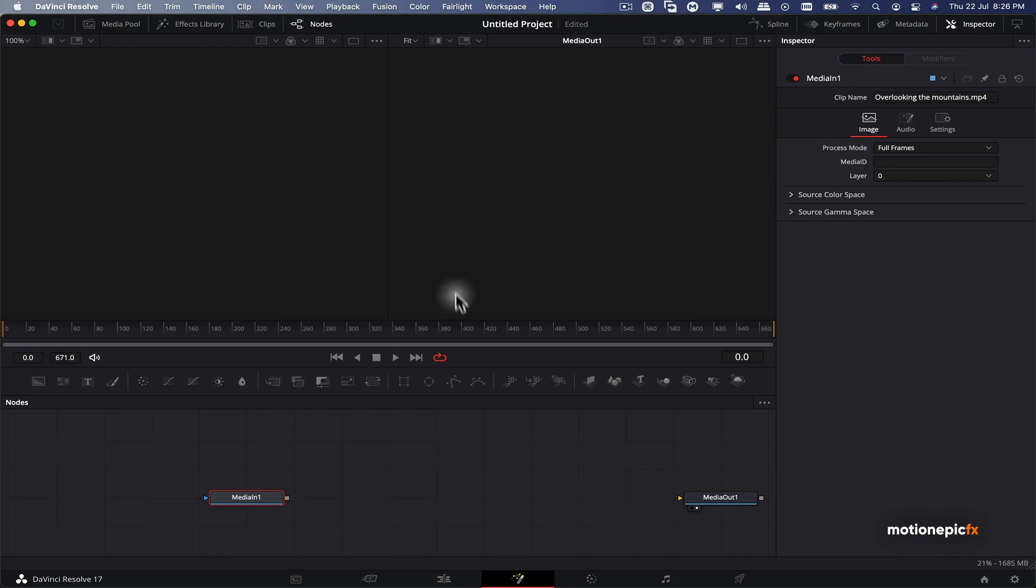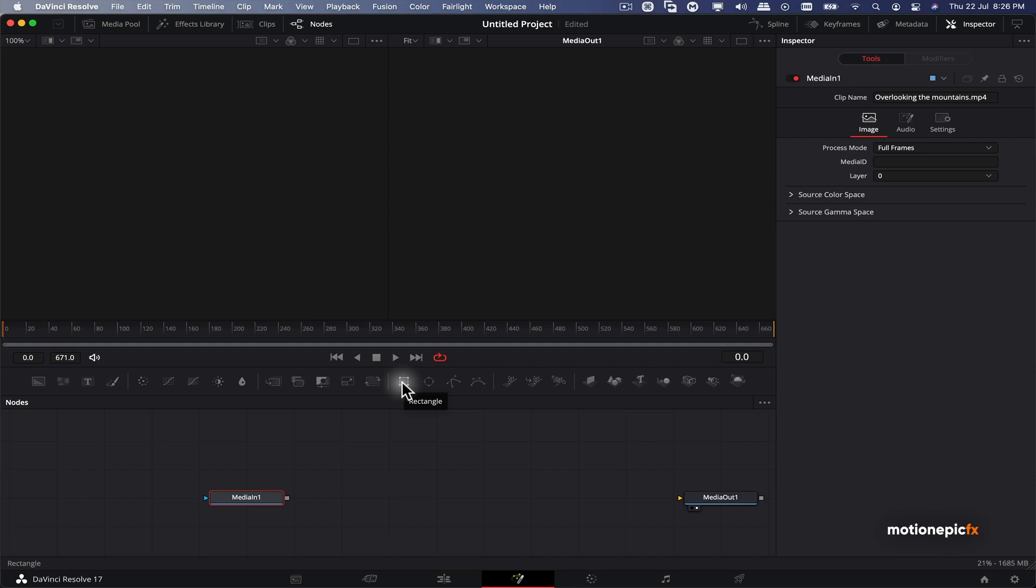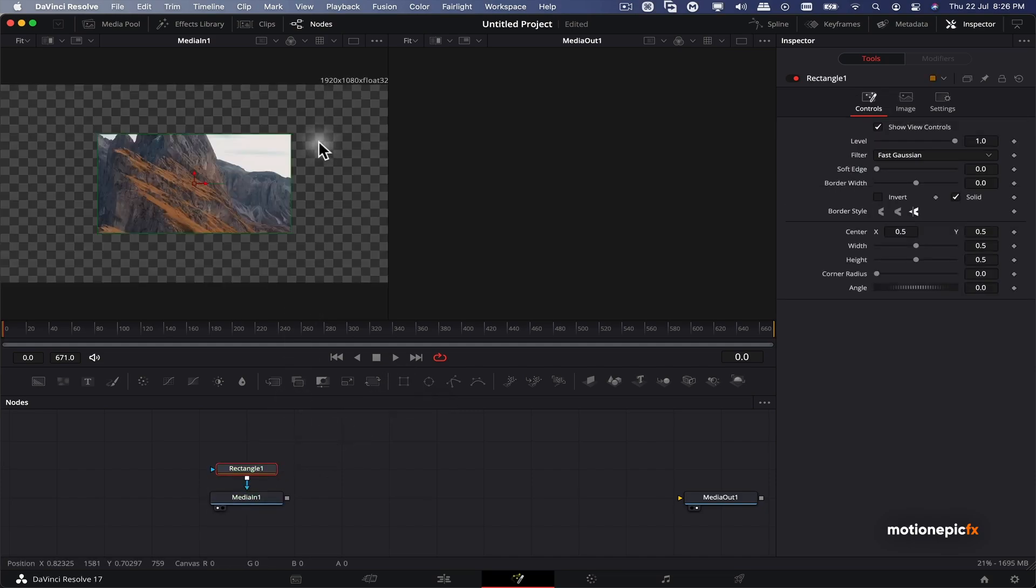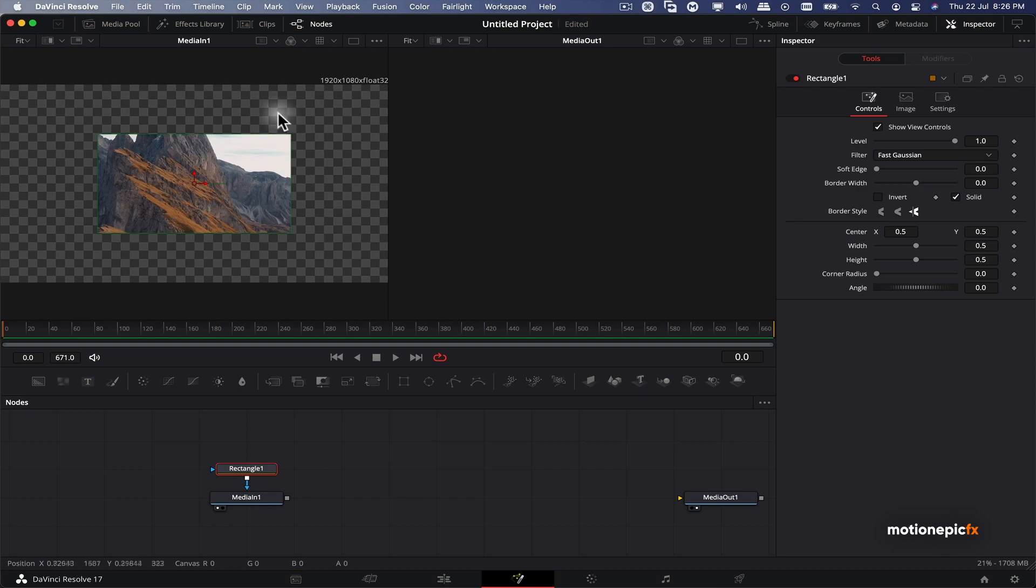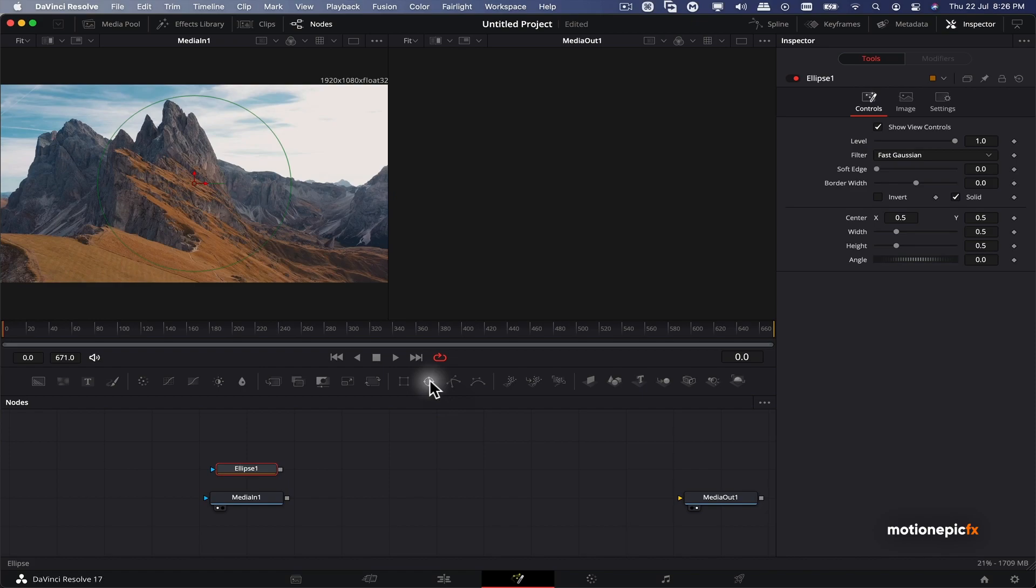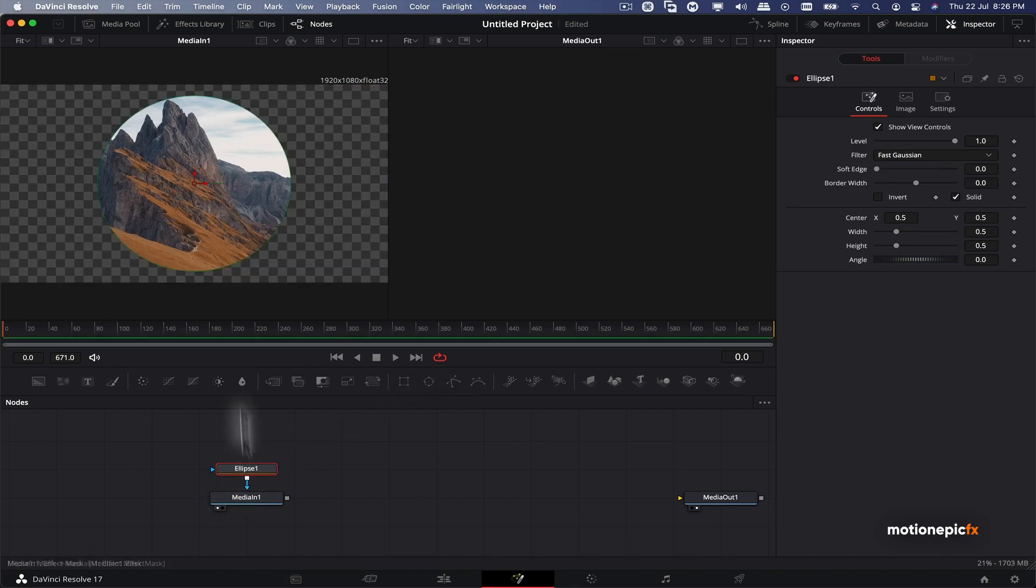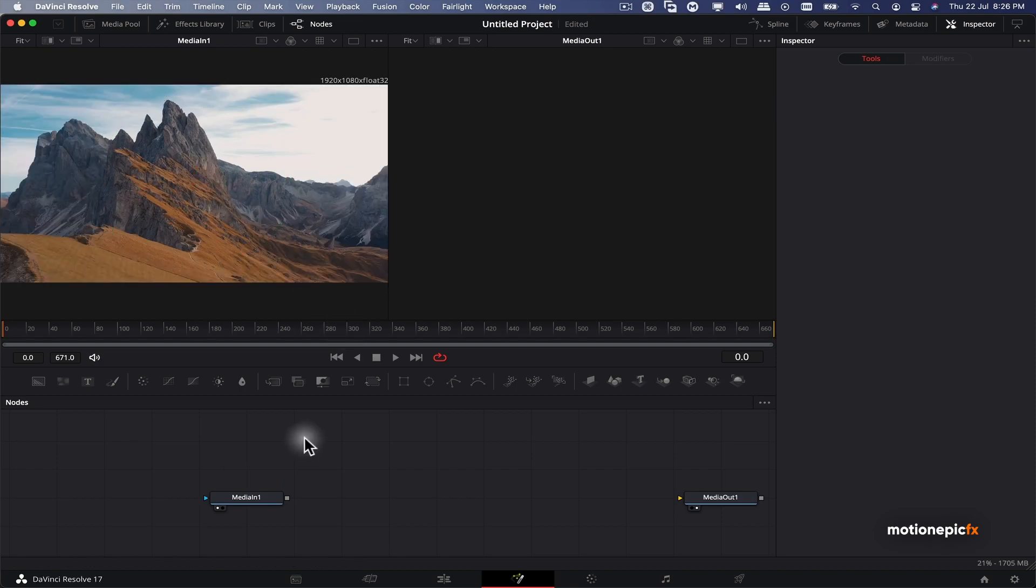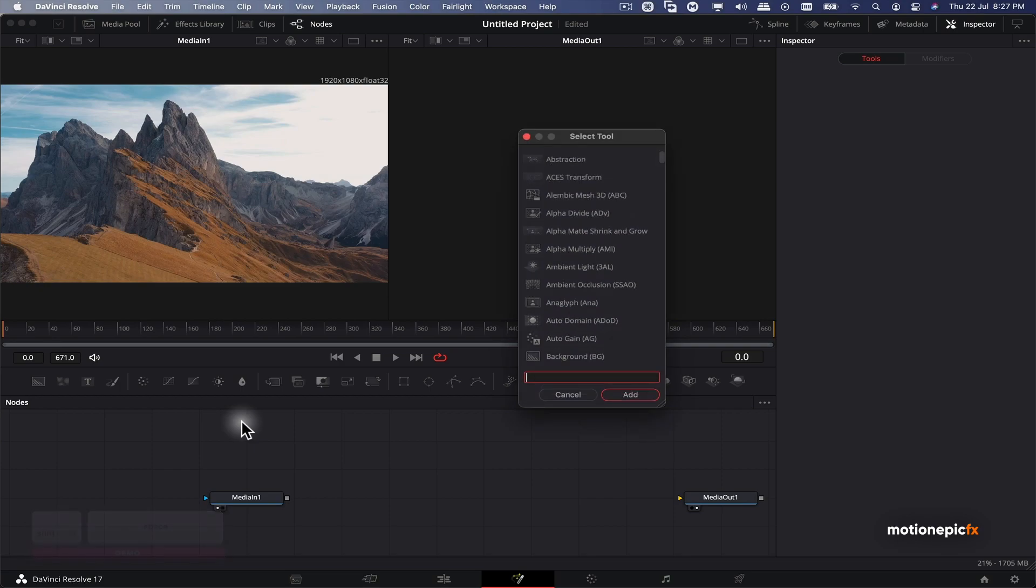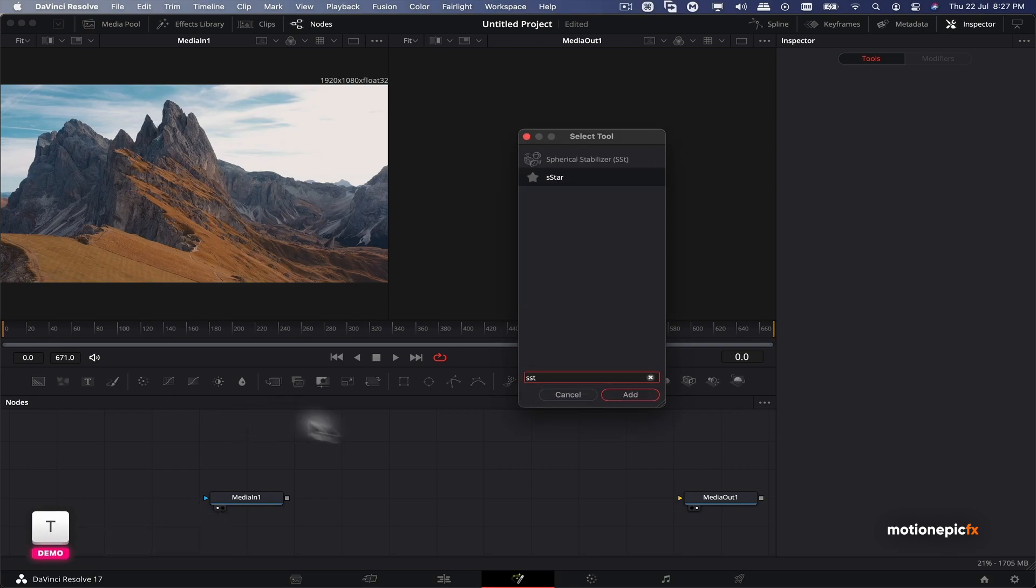Now let's disconnect this. The first thing we will do is we want to create a triangle shape. You can create any kind of shape. If you want to create a simple shape, you can simply use the rectangle tool. You can also use the ellipse tool. But I'm going to use the S star node to create my triangle shape. So shift space bar and type in S star and click on add.